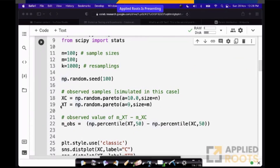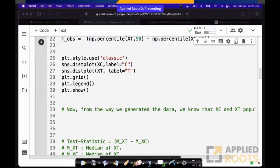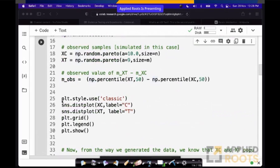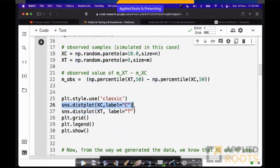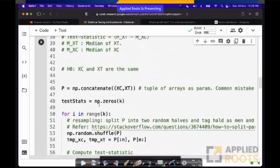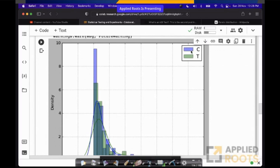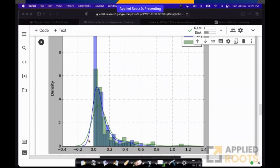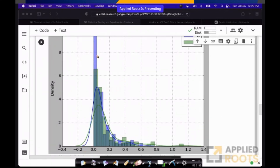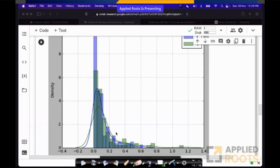Now let us actually plot these two distributions. I am using matplotlib and seaborn because they look more beautiful. For this setup, these are the two distributions. The purple color is the distribution of control data. The green is the distribution of the treatment time spent. Time spent can never be negative, so all these values start from 0 and keep going on. If you observe these two distributions — they typically look like this.